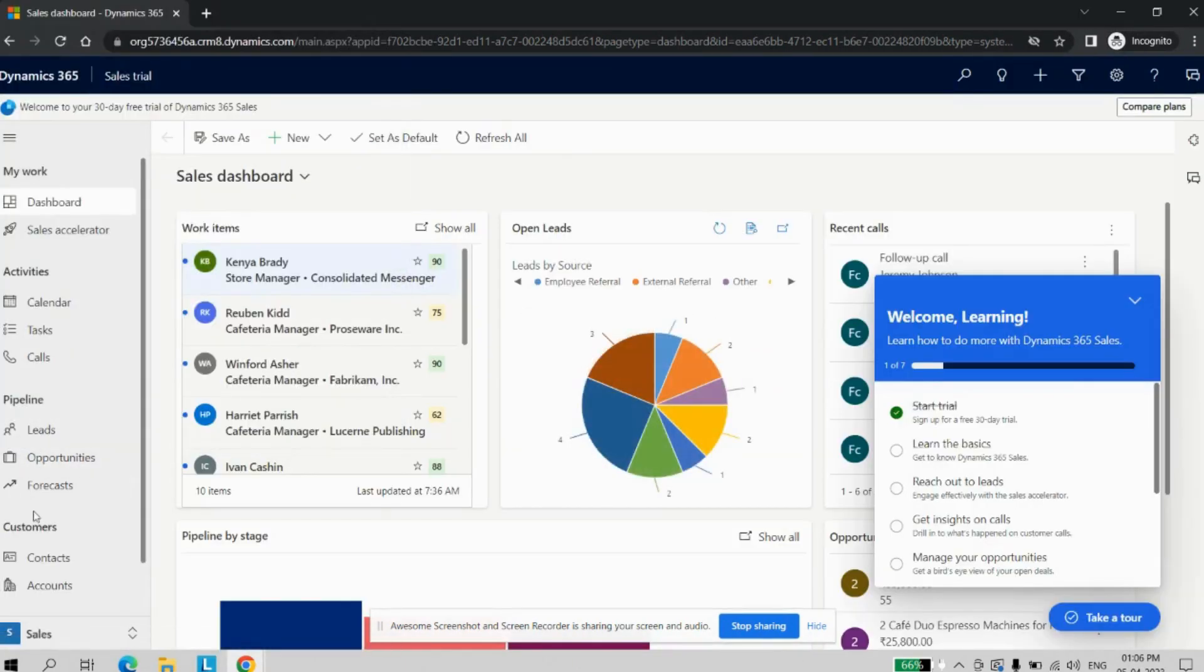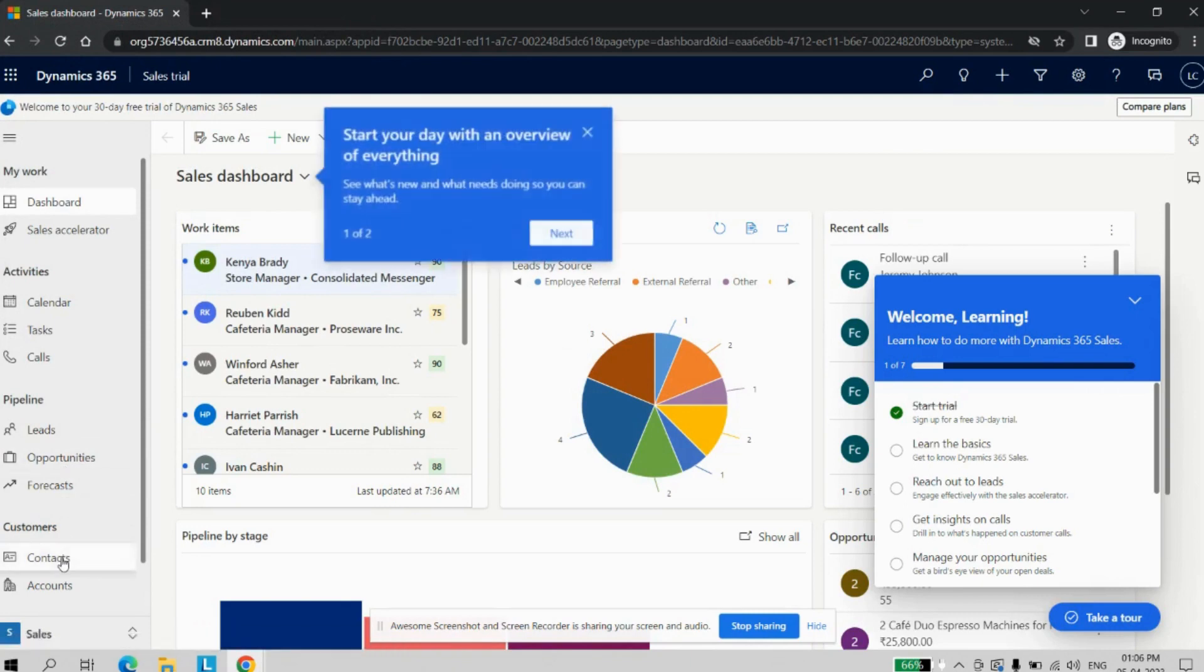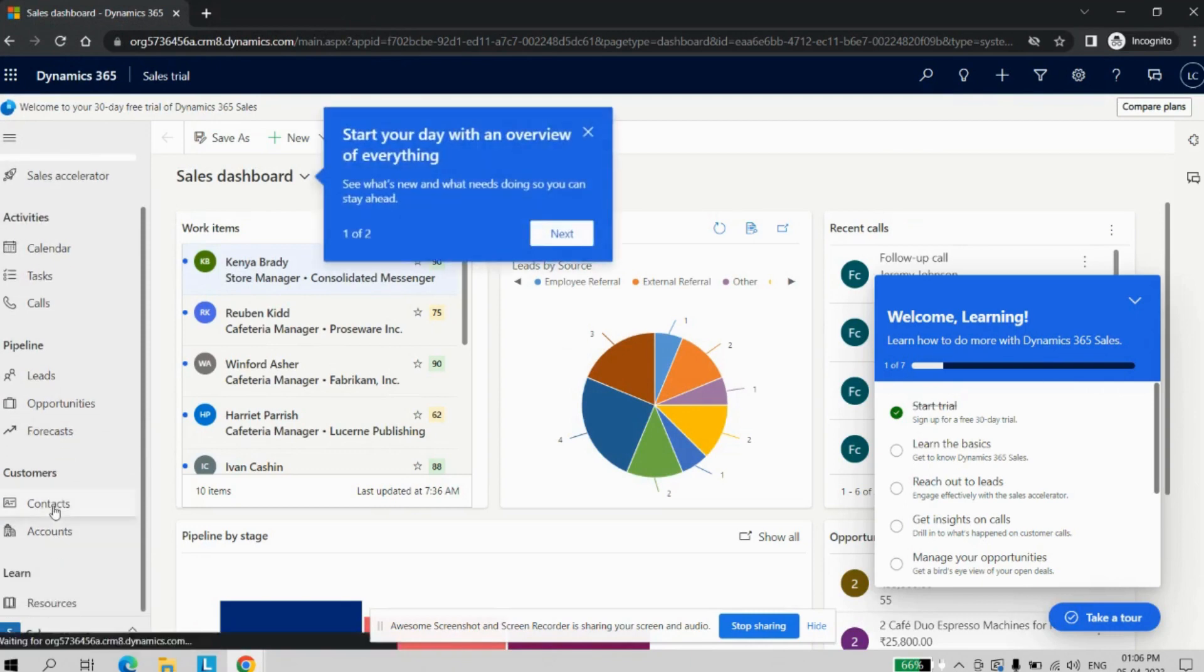On the left hand side you can see Leads, Opportunities, Contacts and all. All these are the entities available in the Sales.